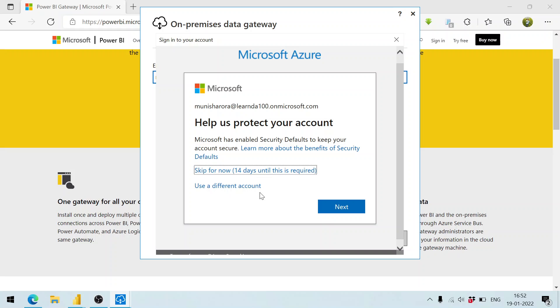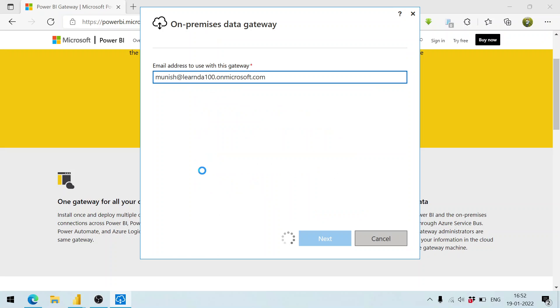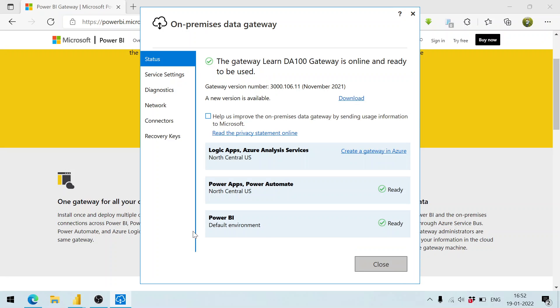Now when we talk about the gateway, it is nothing but a secure channel over which your data moves. We are going to create a simple application or a Power BI report, publish it, and thereafter refresh the data as well. Here we have the Power BI application.